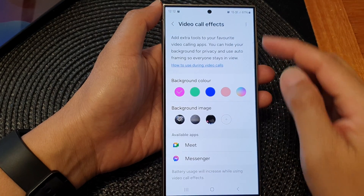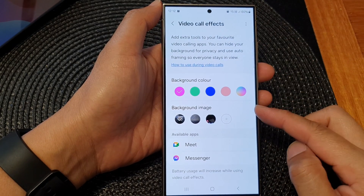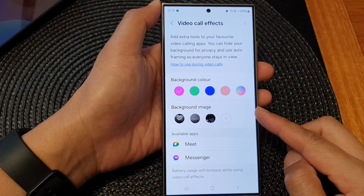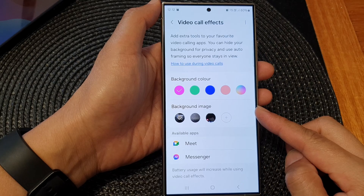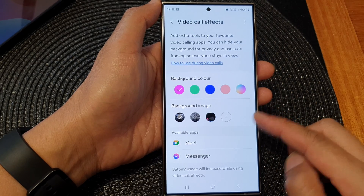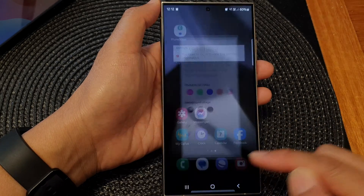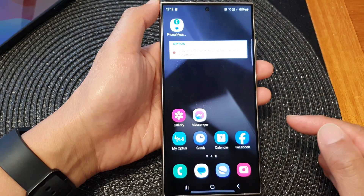How to set the default video call effects background image on the Samsung Galaxy S24 series. First, tap on the home button to go back to the home screen.